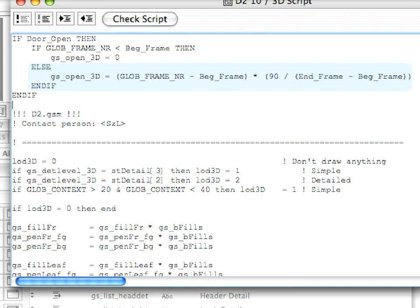We want the value of GS_OPEN_3D at BEG_Frame to be zero, and we want its value at END_Frame to be 90. The number of frames that pass while the door opens from zero degrees to 90 degrees is the value given by END_Frame minus BEG_Frame.